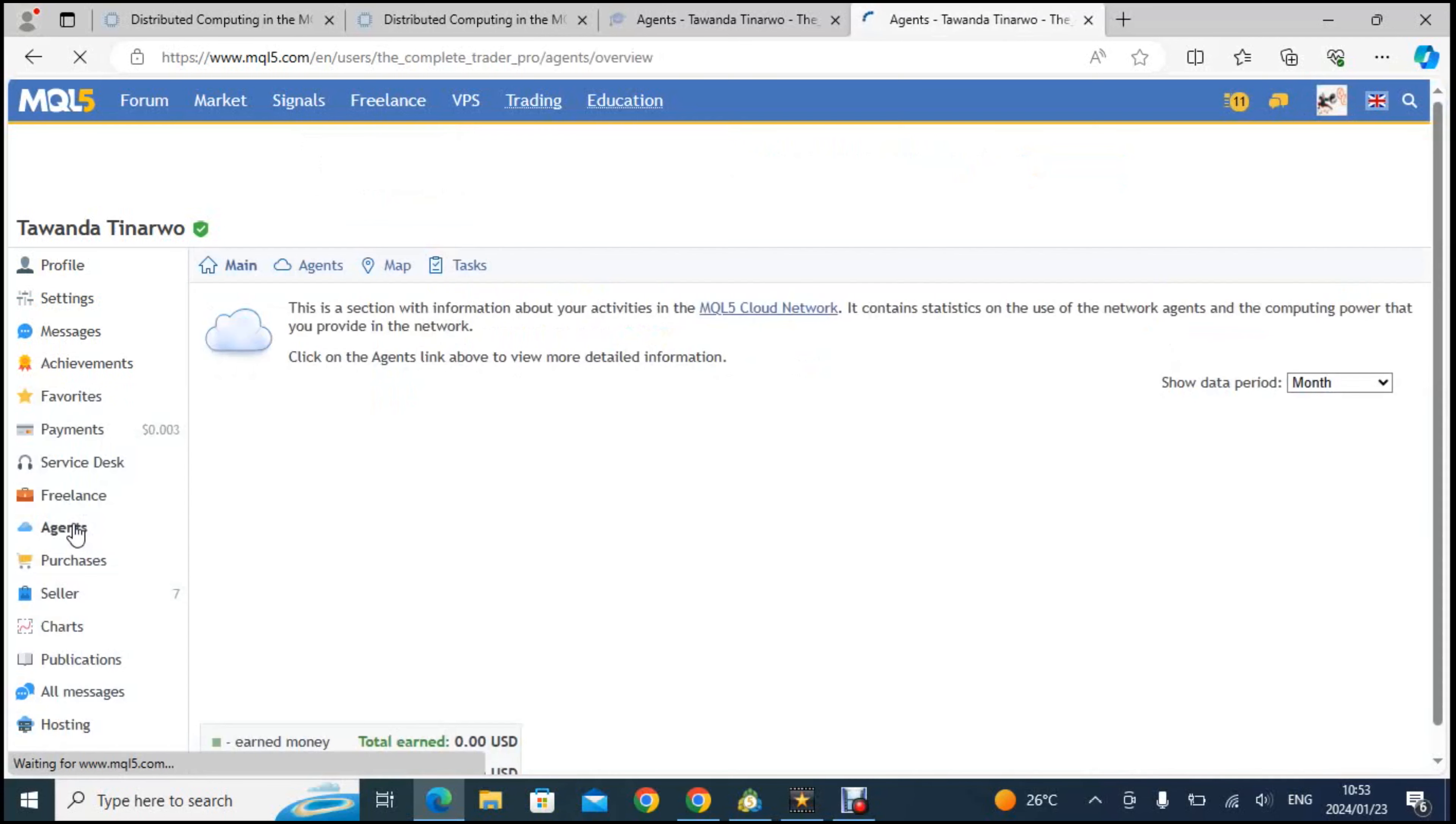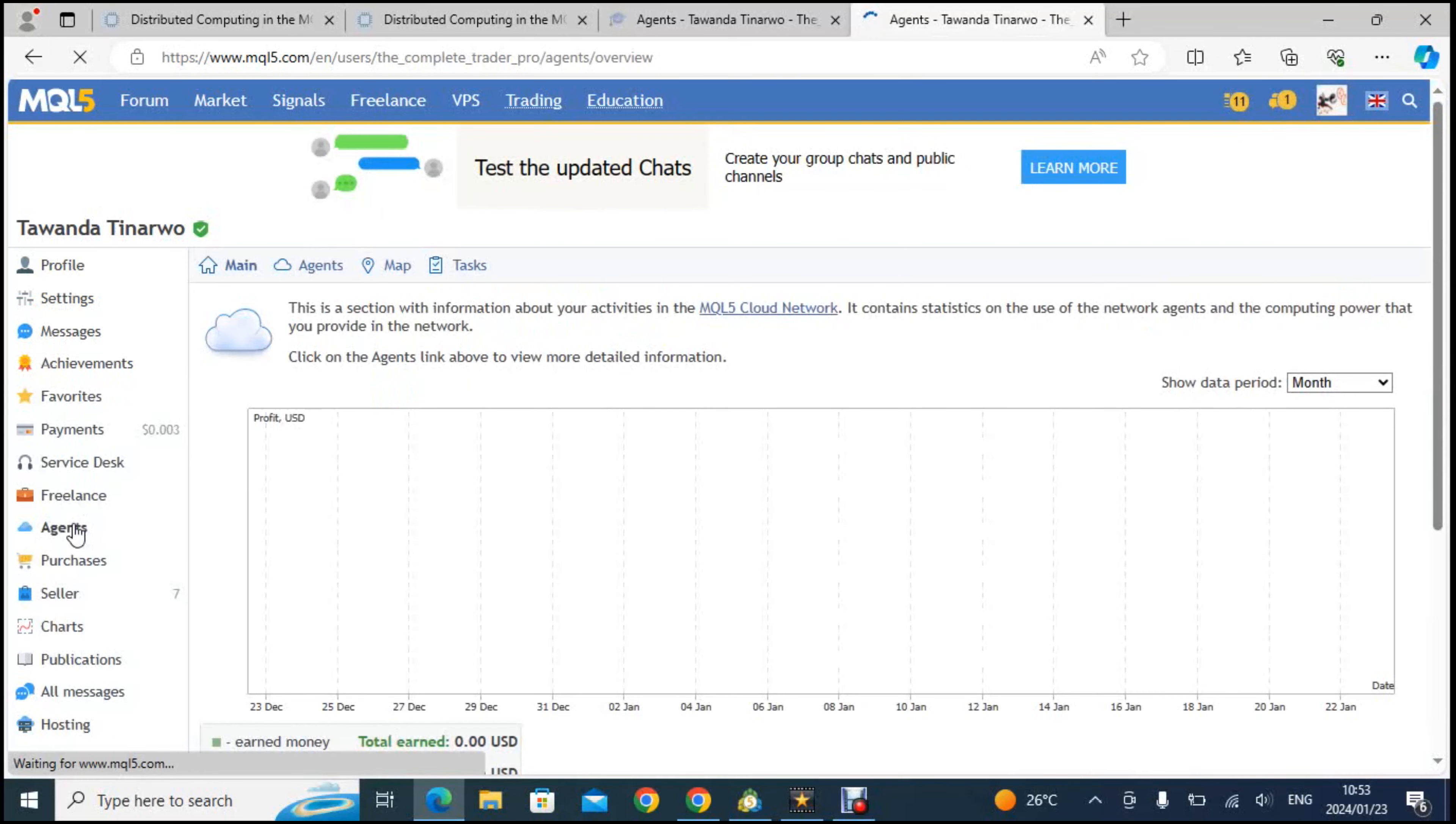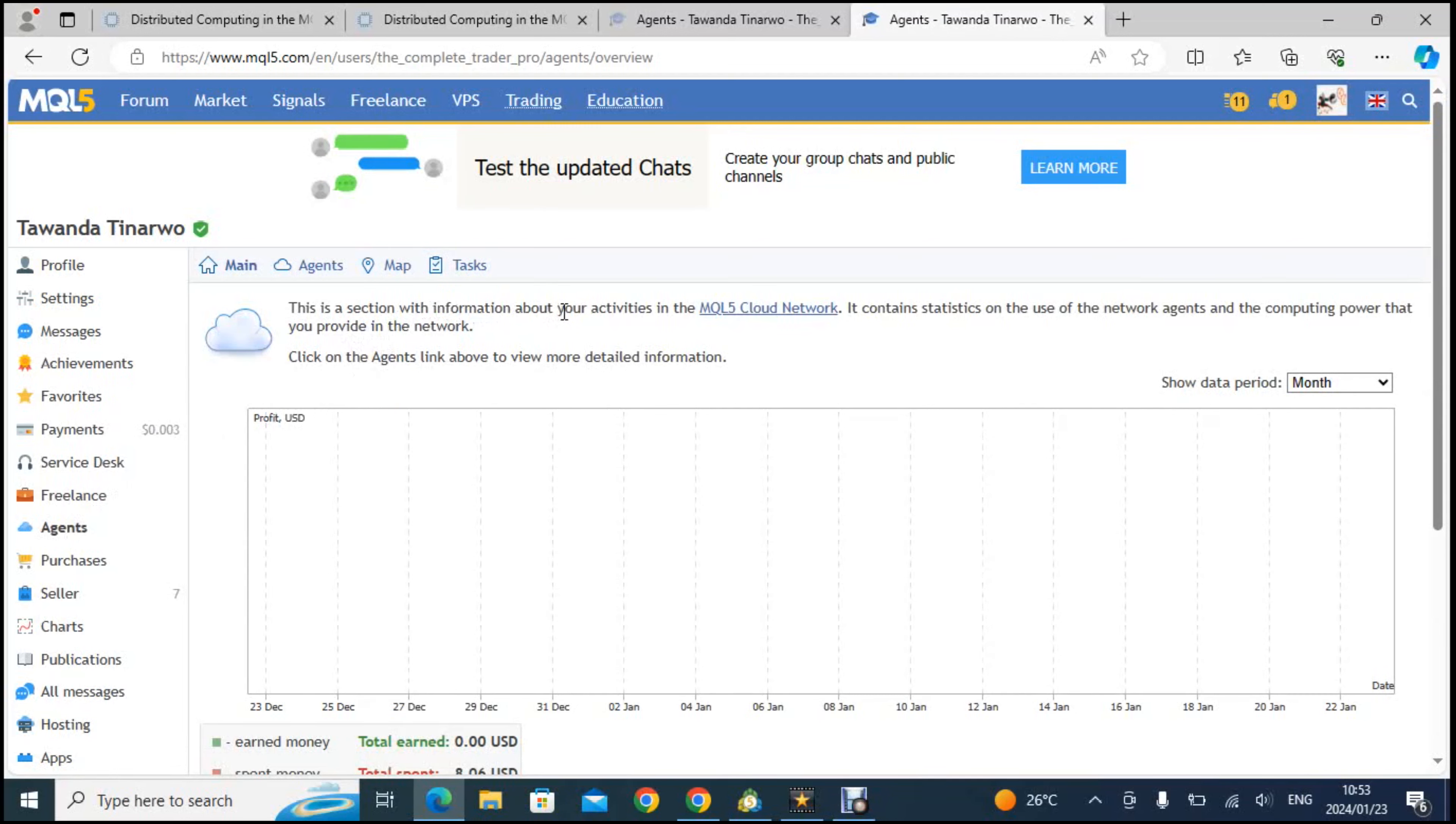You click on agents. This is the section that you want to go to because you want to register as an agent. This section is with information about your activities in the MQL5 cloud network. It contains the statistics on the use of the network agents in the computing power that you provide in the network.